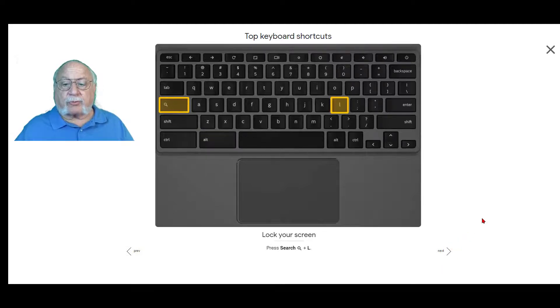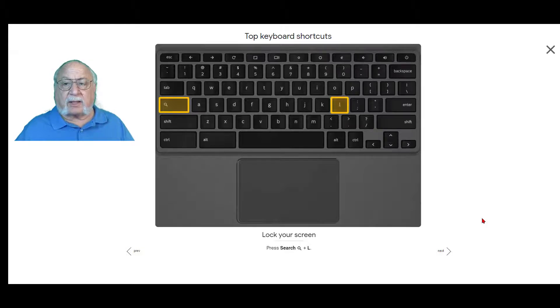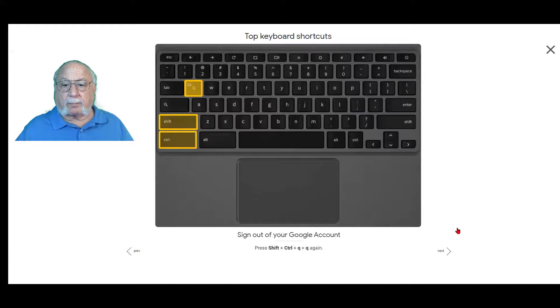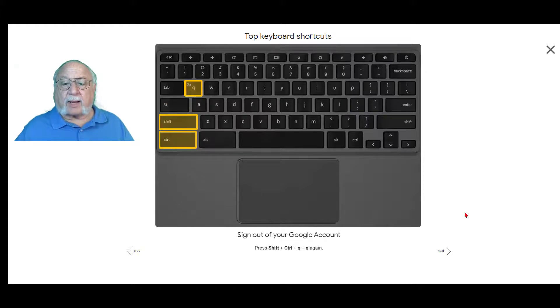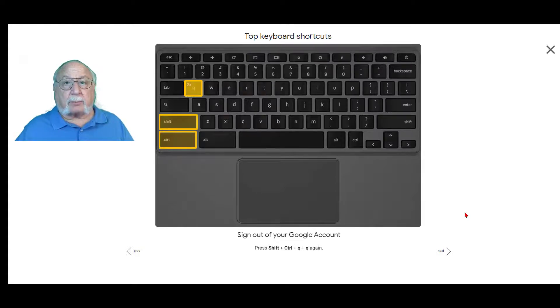To lock your screen, hold the search or everything button and the letter L. To sign out of your Google account, shift, control, Q and then Q a second time.